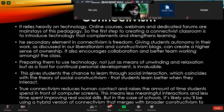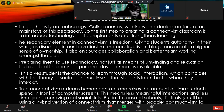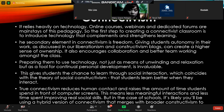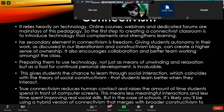It prepares students to use technology not as a means of unwinding and relaxation, but as a tool of continued personal development — it's invaluable. This gives students the chance to learn through social interaction using technology. Through the theory of social constructivism, they also construct knowledge by means of interaction with one another.